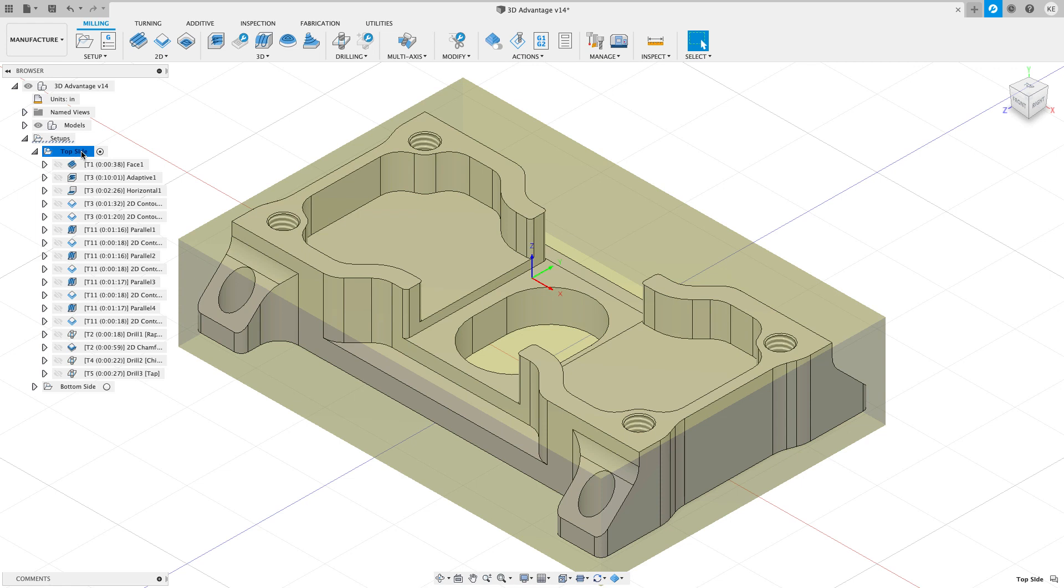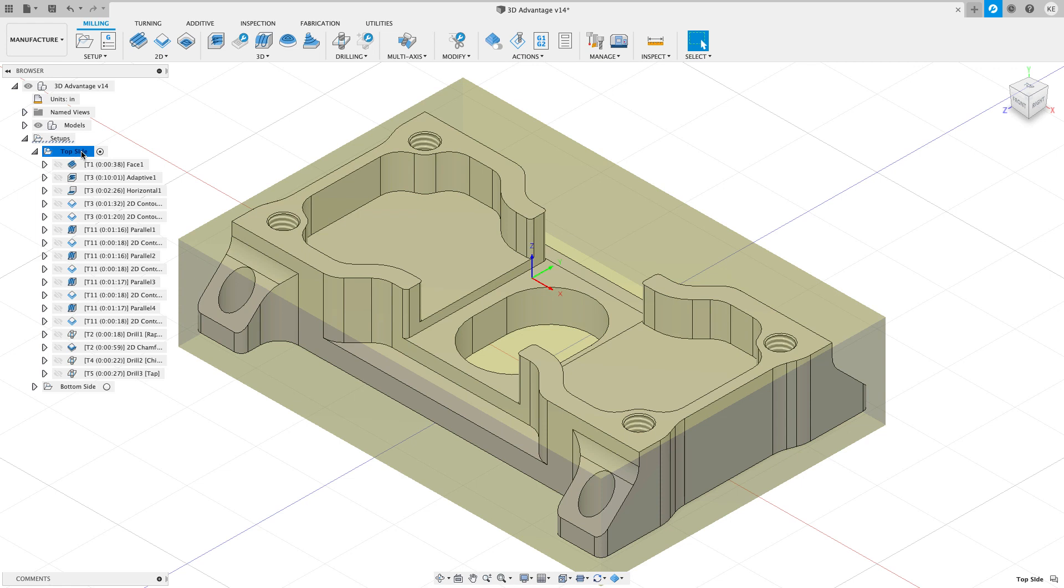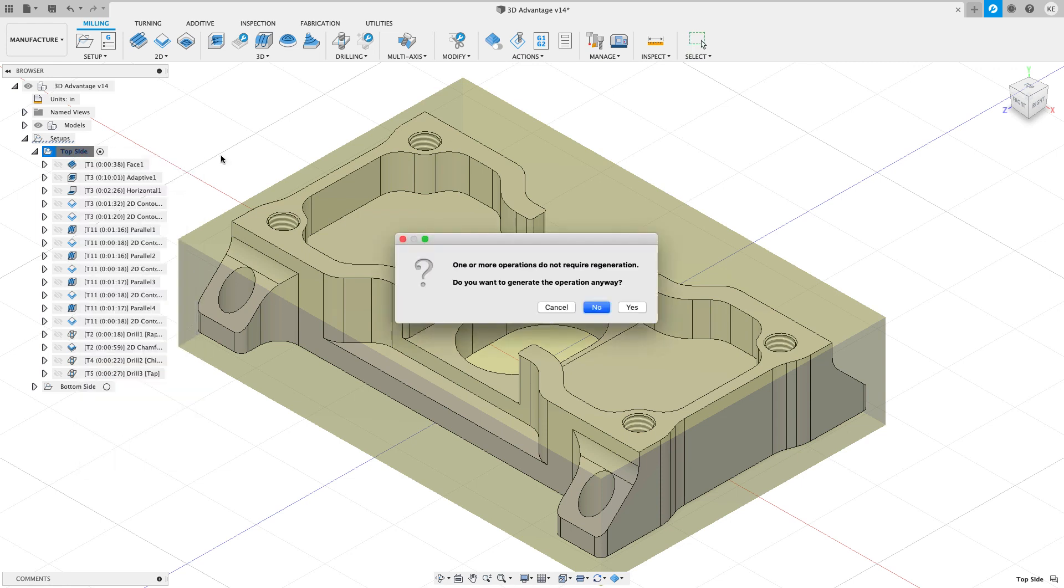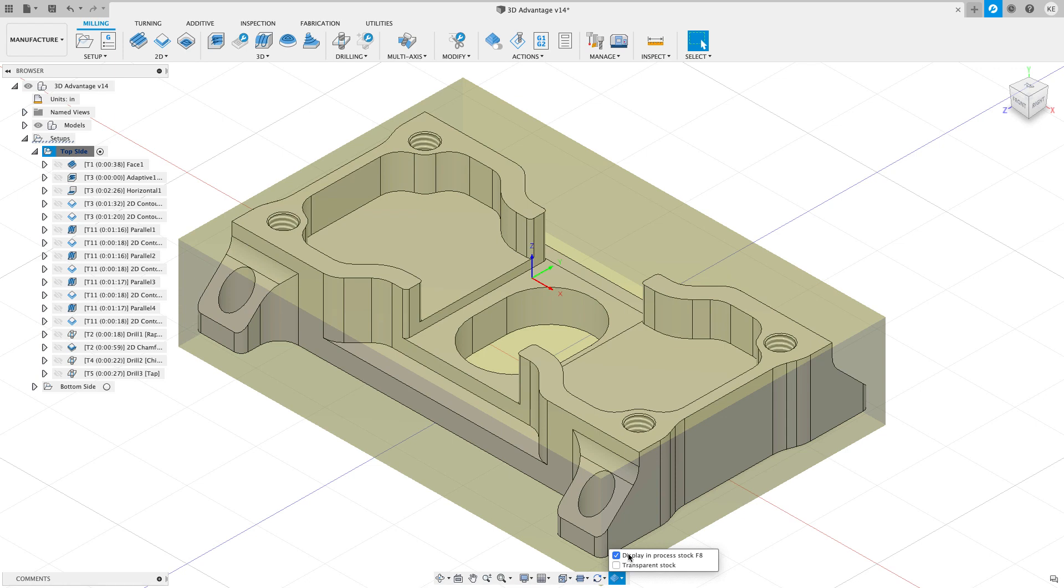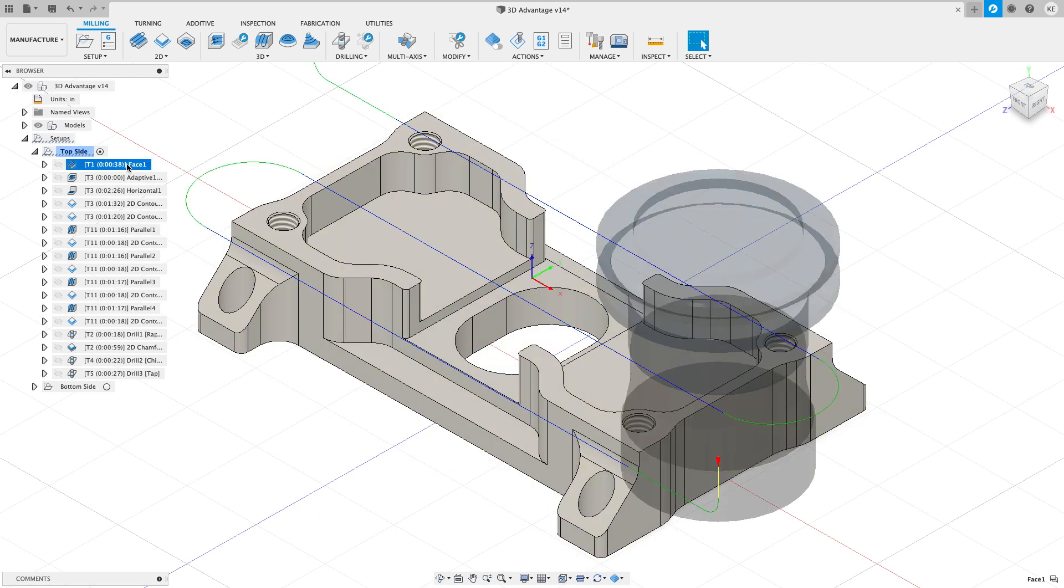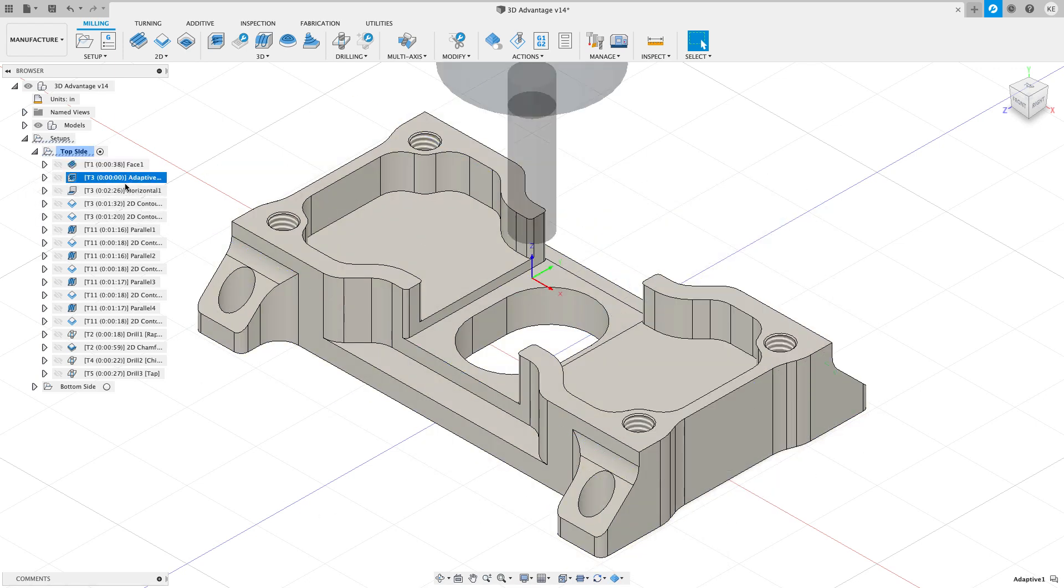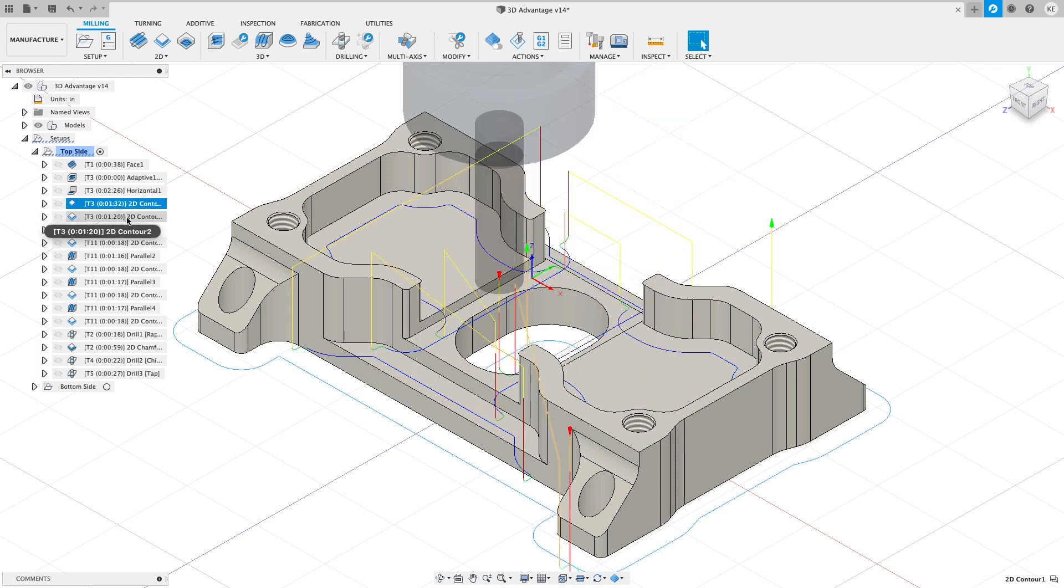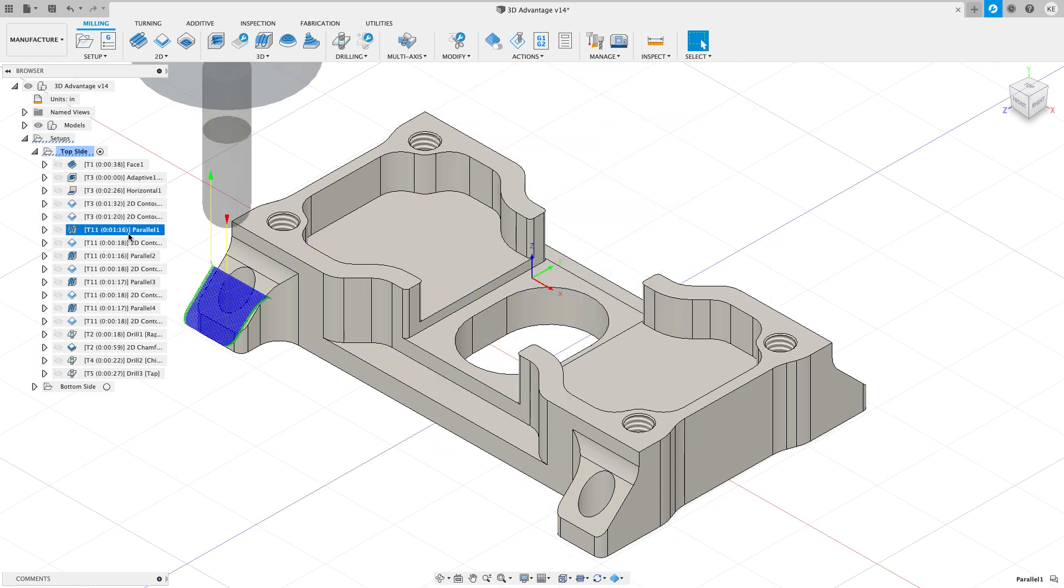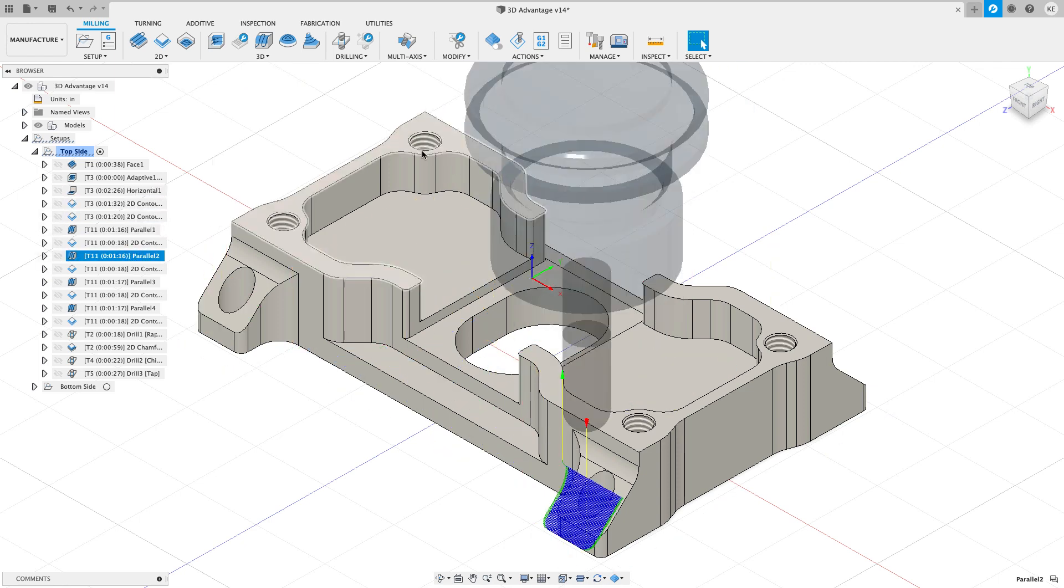So if I were to go to my setup, right-click on my setup and say generate to generate all my toolpath operations, it's telling me that they don't need to be generated, but I want them to be generated again. And the thing to note here is that I have my in-process stock calculation turned off. And down in the toolbar, I have the display in-process stock turned on. And as I click on the different toolpaths now, it no longer calculates those because I've turned off the calculation engine to do that.